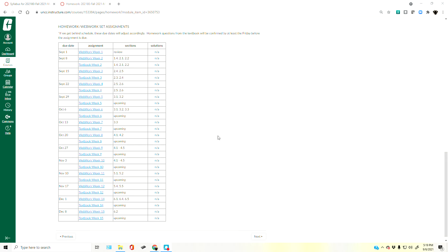Depending on which course you are in, WeBWorK sets will be marked in different ways. Some courses mark WeBWorK sets with 'WW' after the set name. In one of my courses, the unmarked homework sets are the WeBWorK ones, and those marked 'paper' are from the textbook. They're set up in several different ways depending on the course.